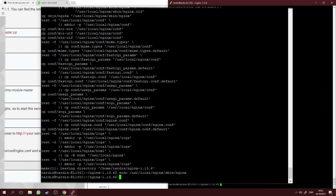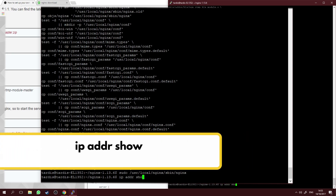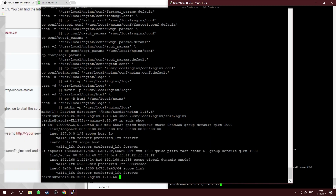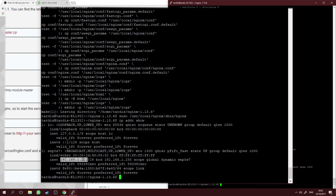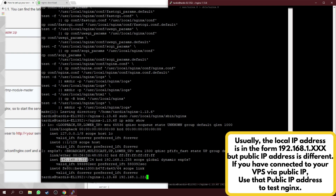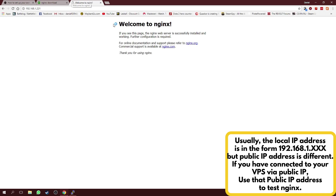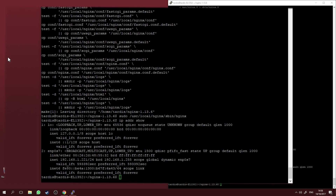After starting nginx, find your local IP address by typing "ip addr show" and hitting Enter. Look for the inet entries — the second inet value is your local IP address. Copy that, paste it into your browser, and the nginx welcome page should appear, confirming that nginx is successfully installed and working.